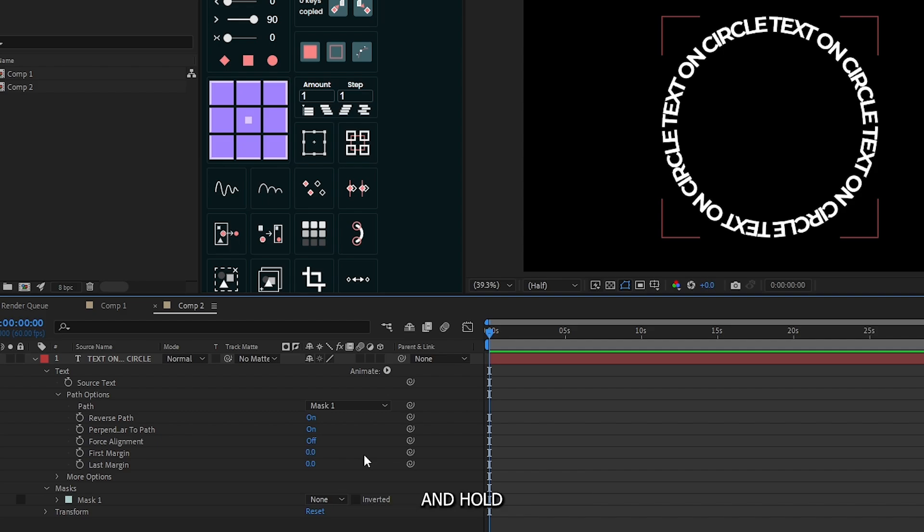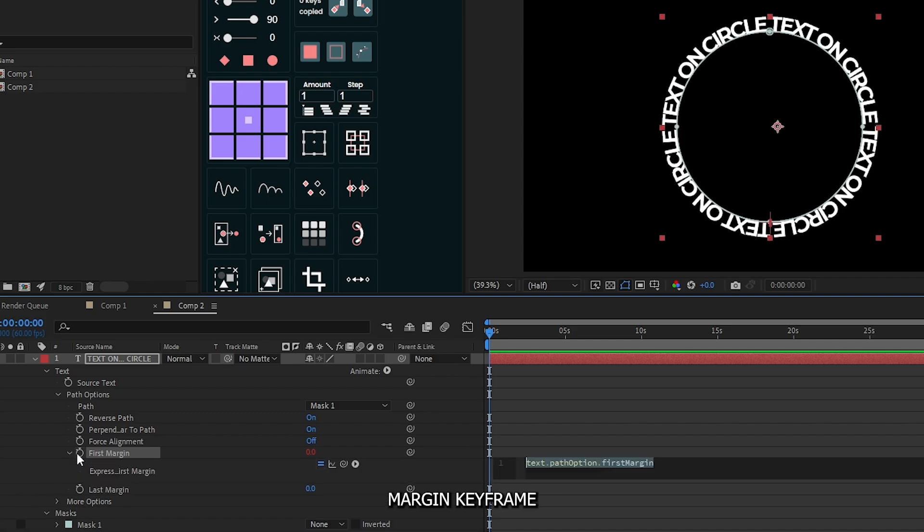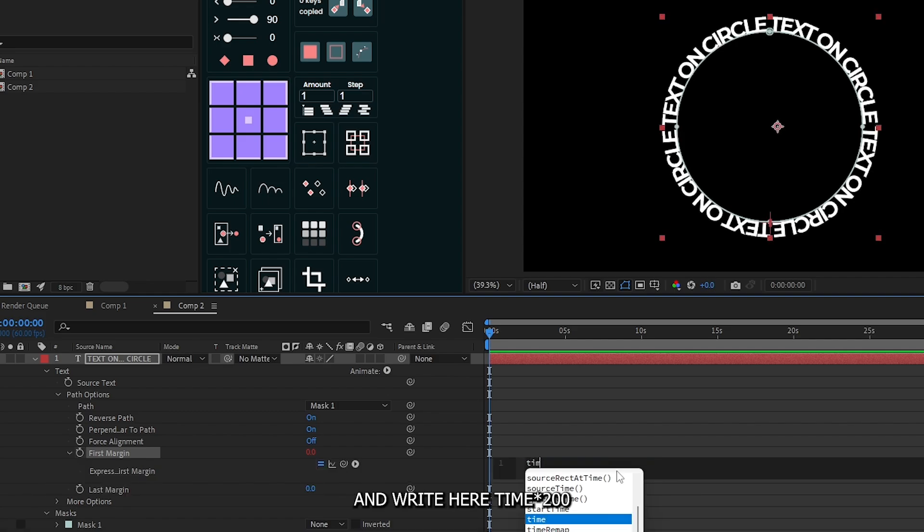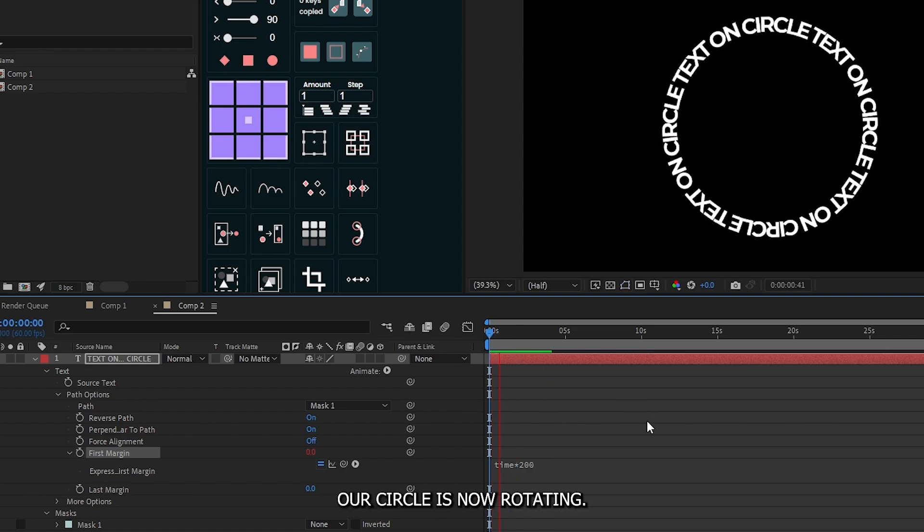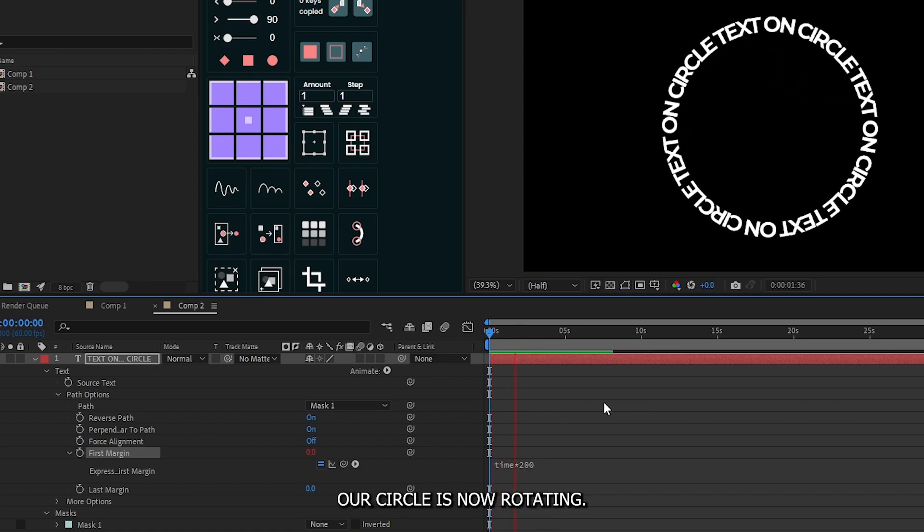For this, press and hold alt button from the keyboard and just simply click this first margin keyframe. And right here time asterisk 200. And now you can see our circle is now rotating.